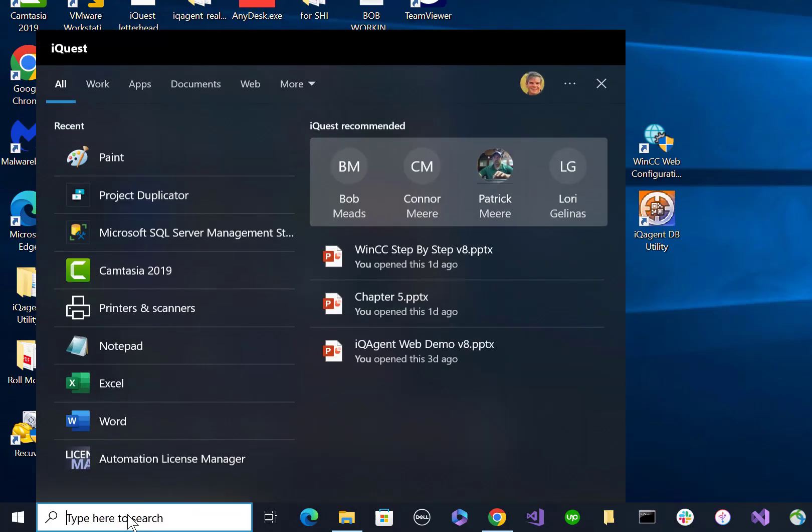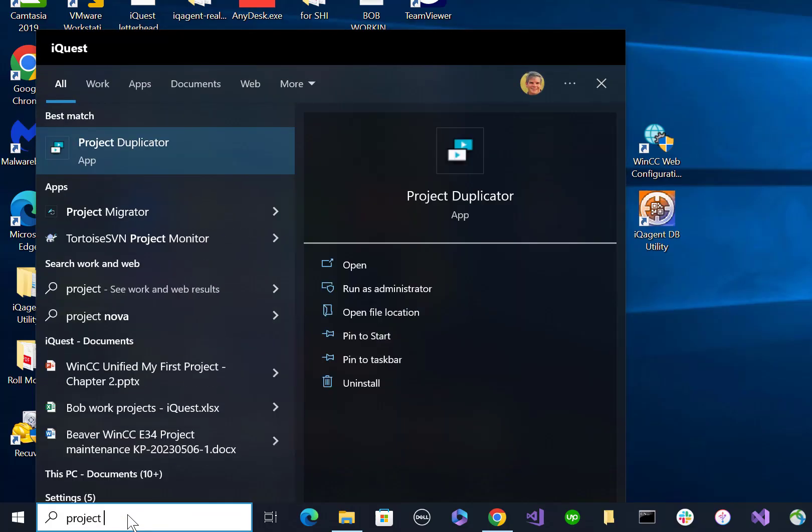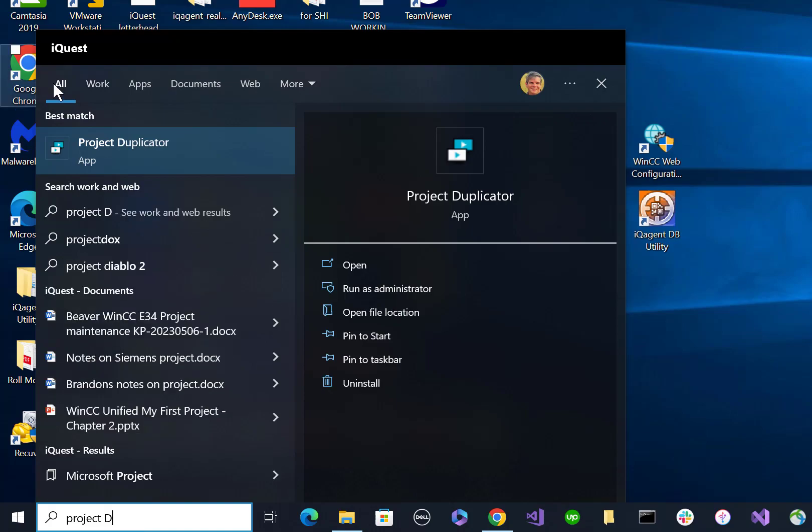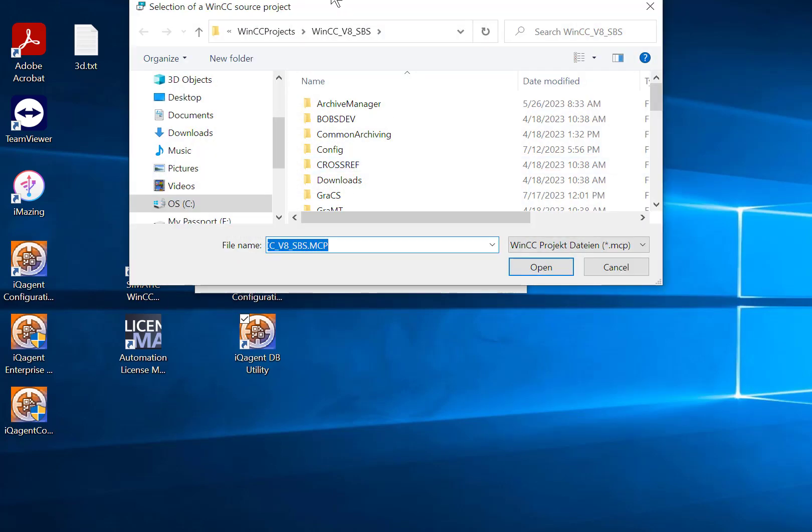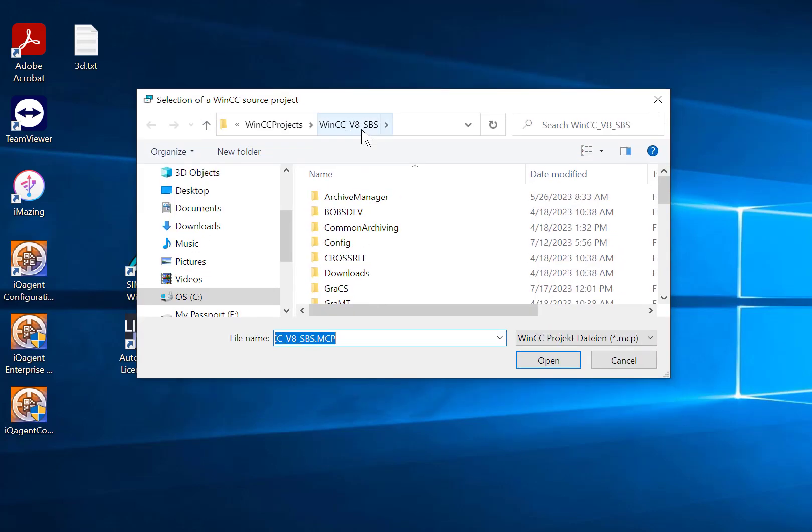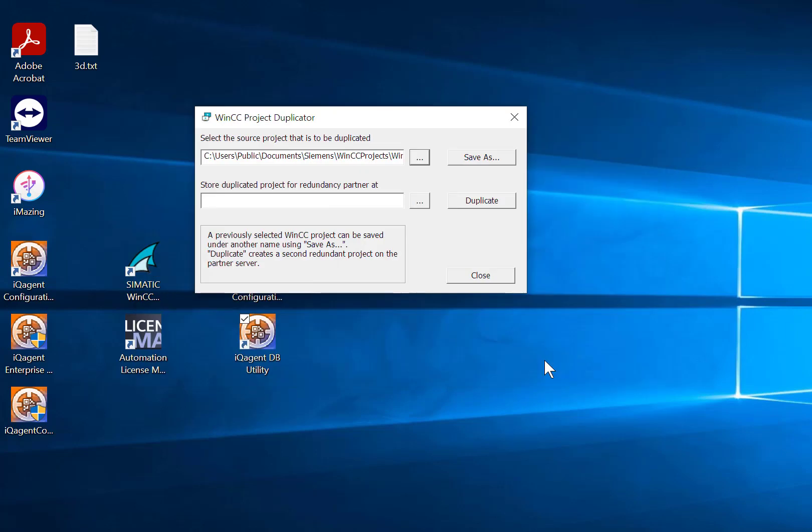Once the project is closed, you are going to go look up Project Duplicator and this comes with WinCC, all versions. We're going to just select our source project. My project, WinCC V8, is in the normal WinCC Projects folder and we're just going to select the MCP file. That's your project file and I will click Open.